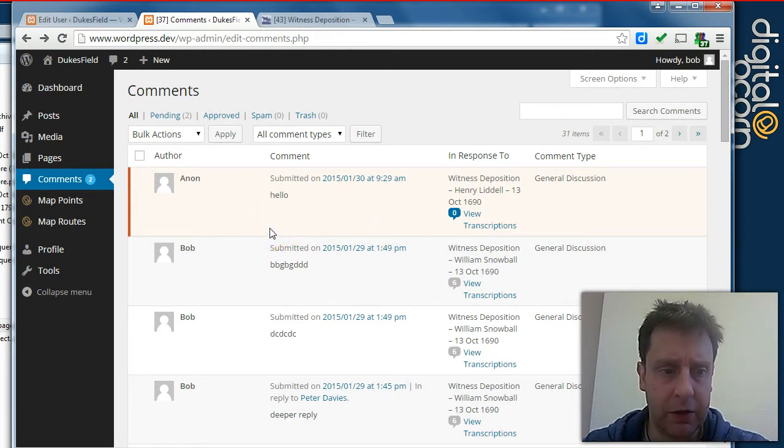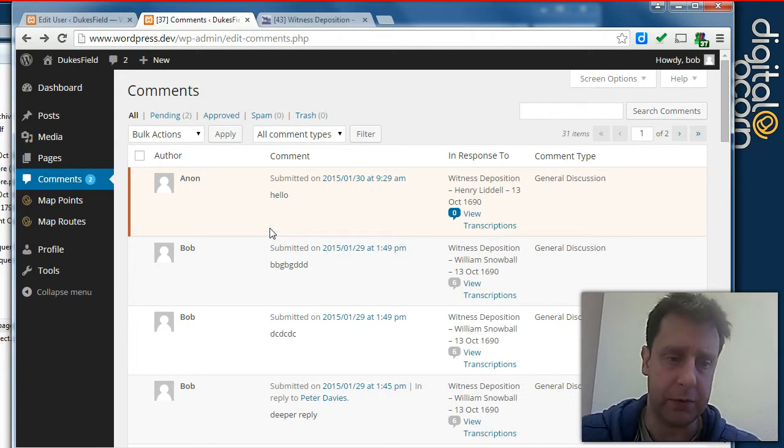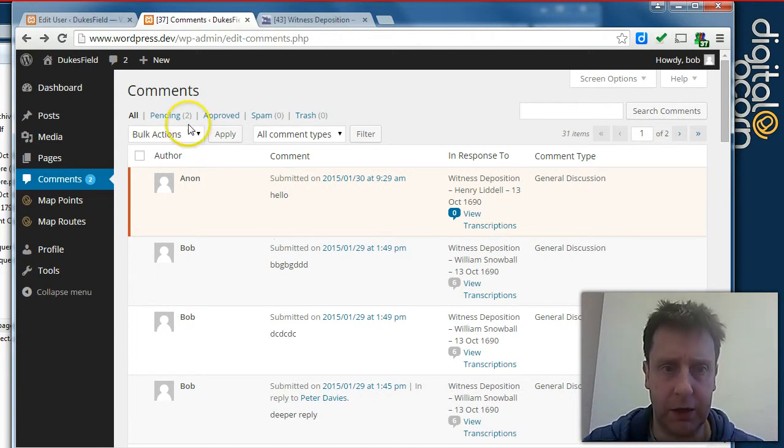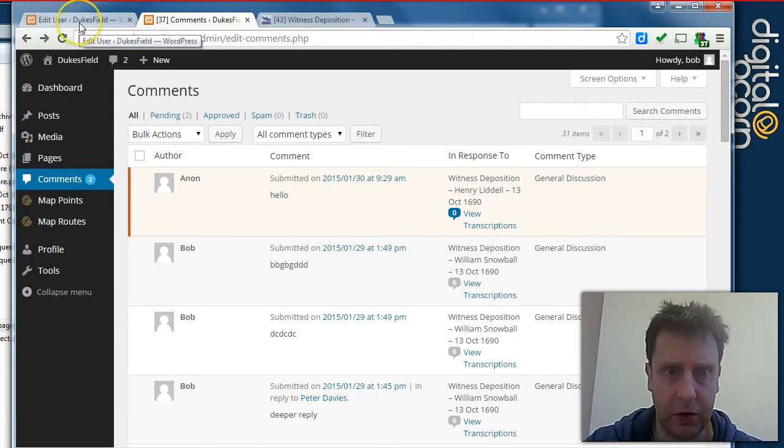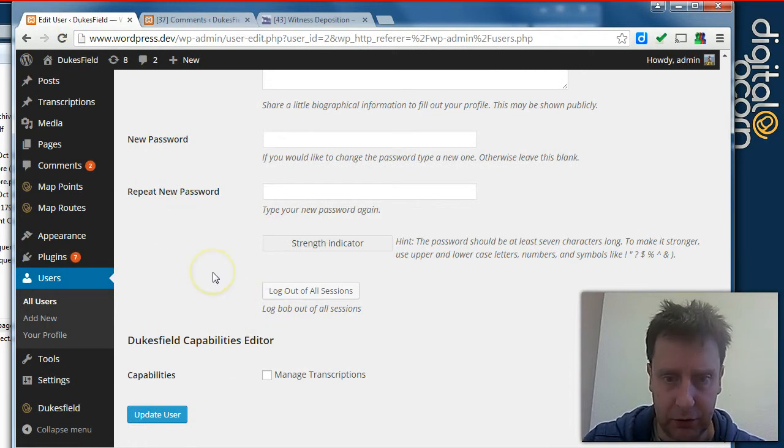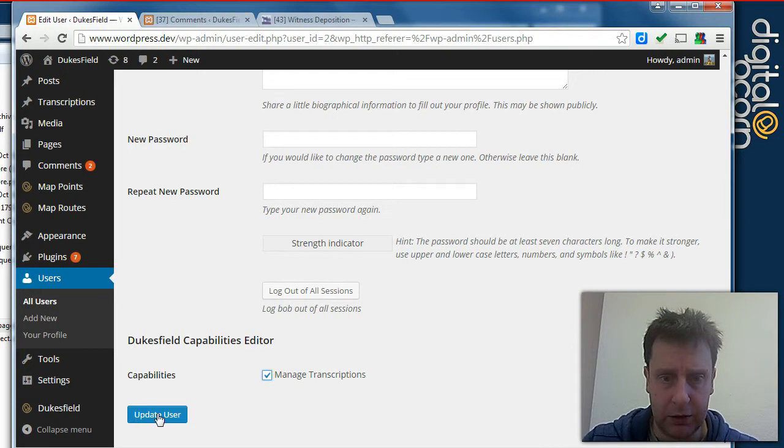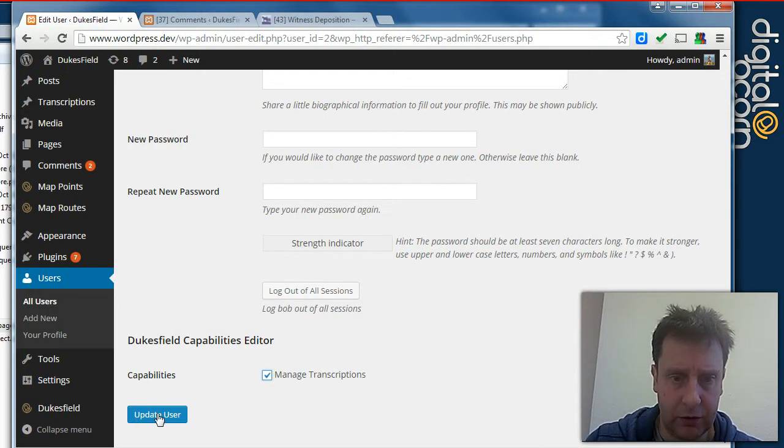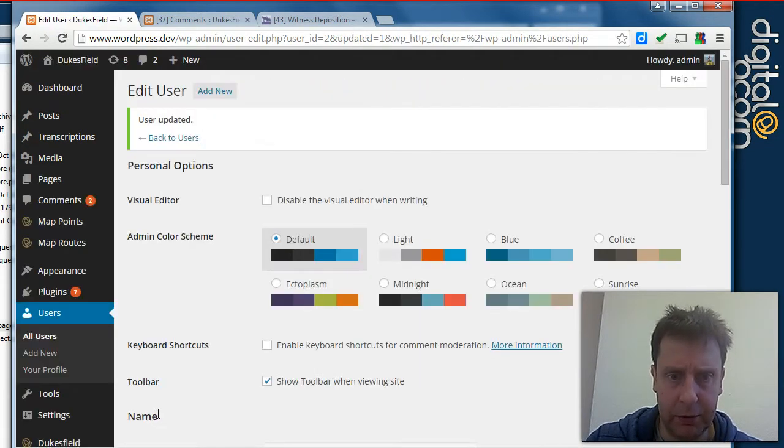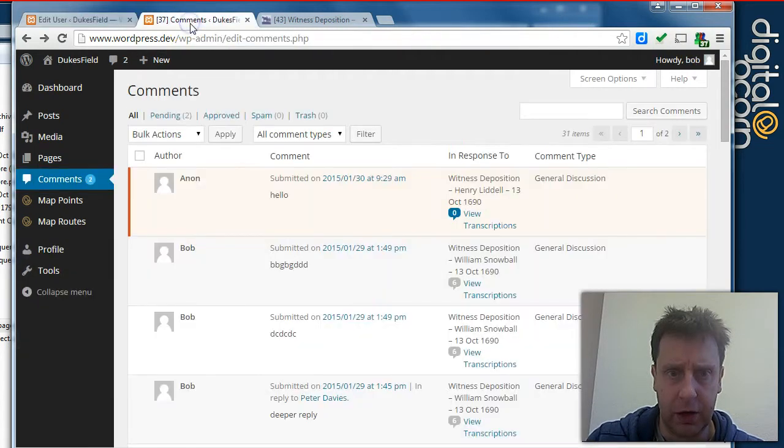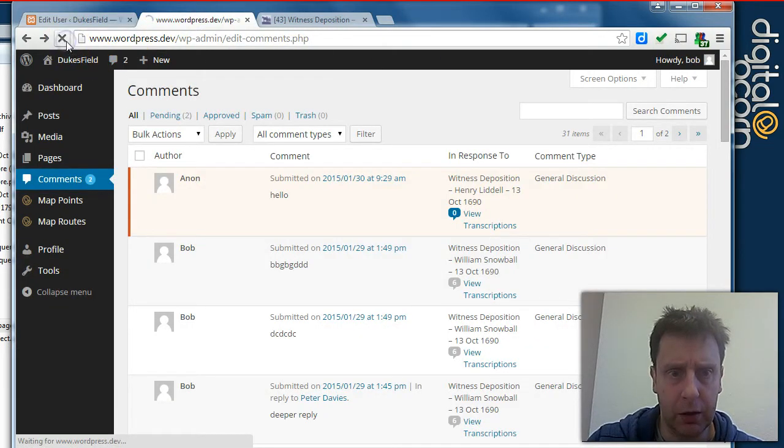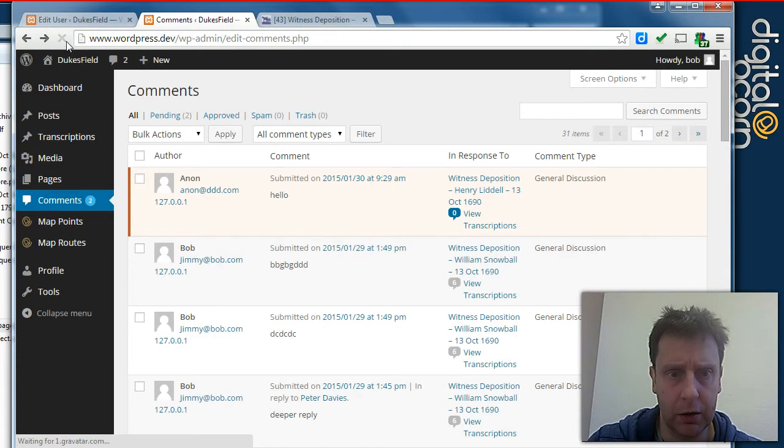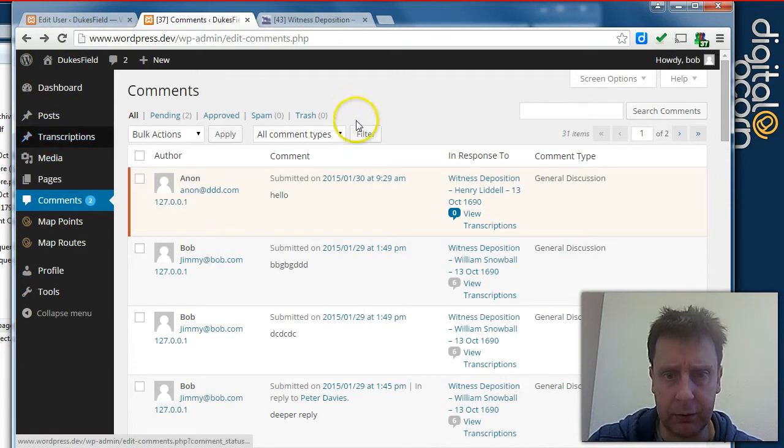So if we wanted to allow Bob, for instance, to manage and edit transcription related content, we go back to our administrator user. We tick the manage transcriptions and we'll basically give Bob the transcription edit capability. And now if I refresh this page, you'll see we've got all the transcription functionalities come in.